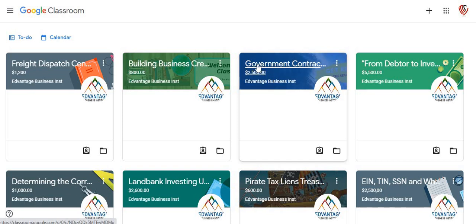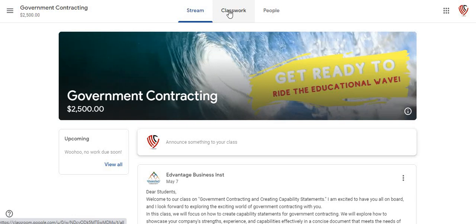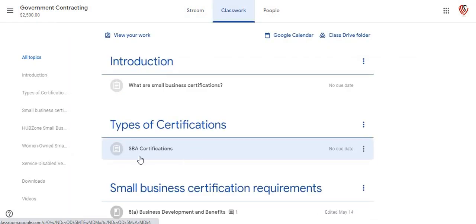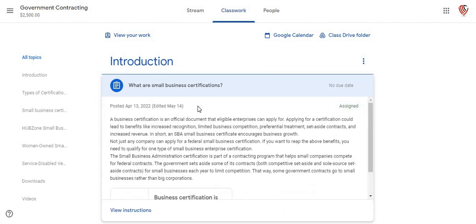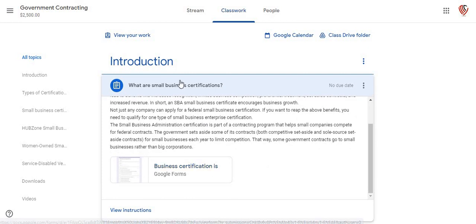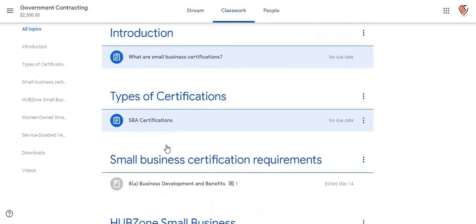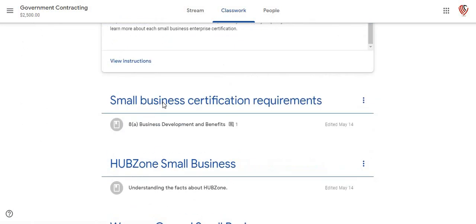I'm going to go through the government contracting part of this class. From the introduction it's going to go into what are small business certifications. It's going to give you a little test here. Each one of these is going to have an exam at the end that you get graded on once you complete.